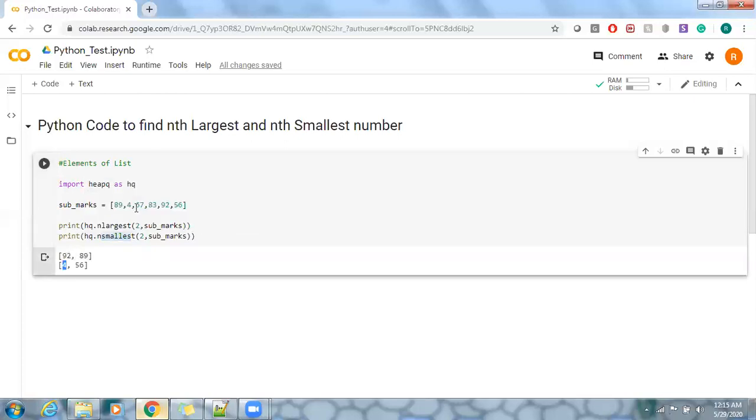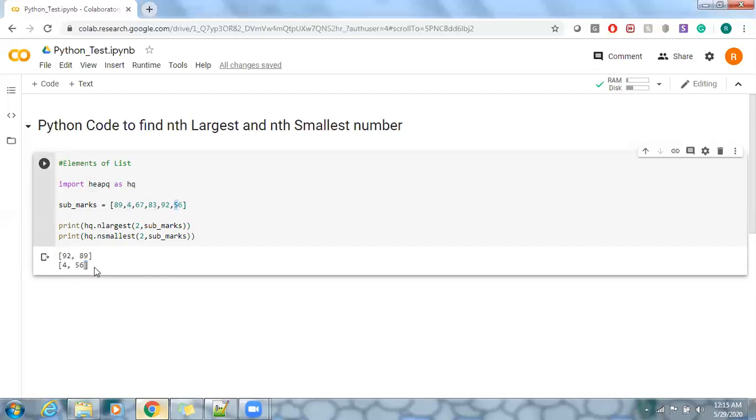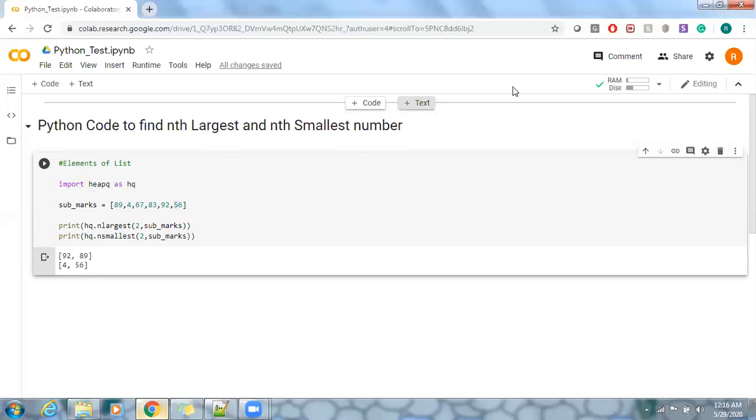Sorry, I think I missed maybe I provided 45 or something, but anyhow it picks 45 and we got the next highest marks, that is 56 from the lowest. So this is the way to find nth largest and nth smallest number by using Python code. Thanks for watching and please subscribe.